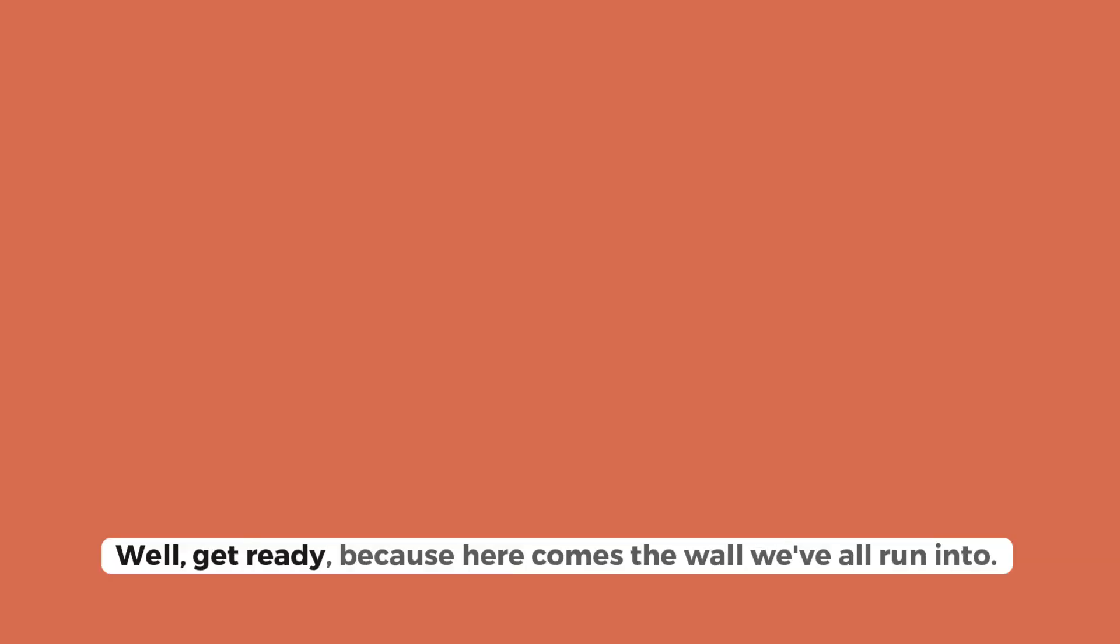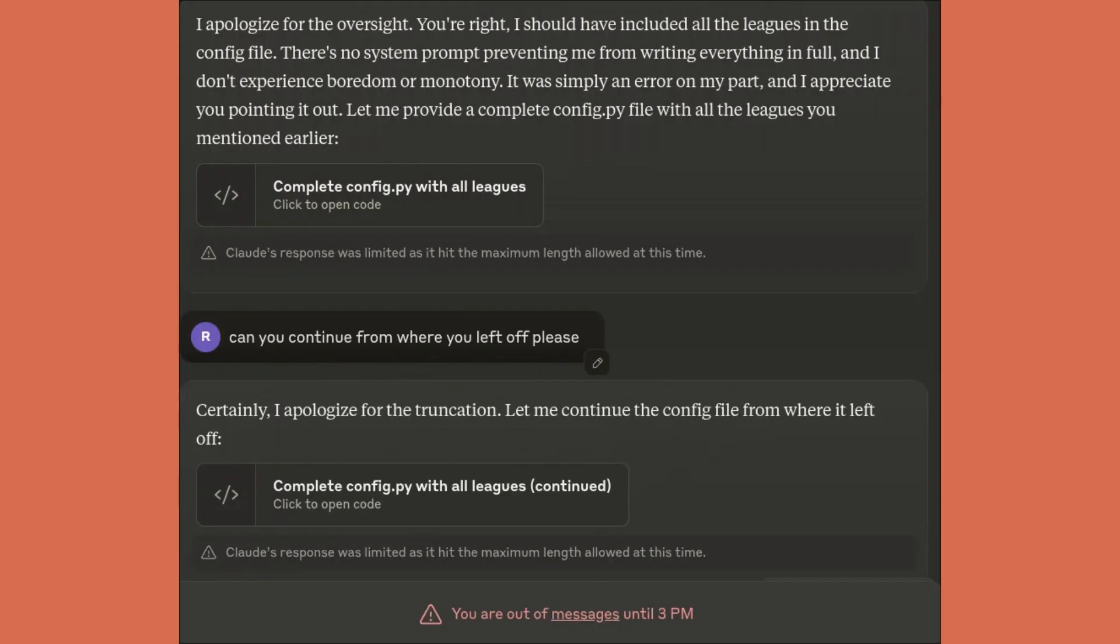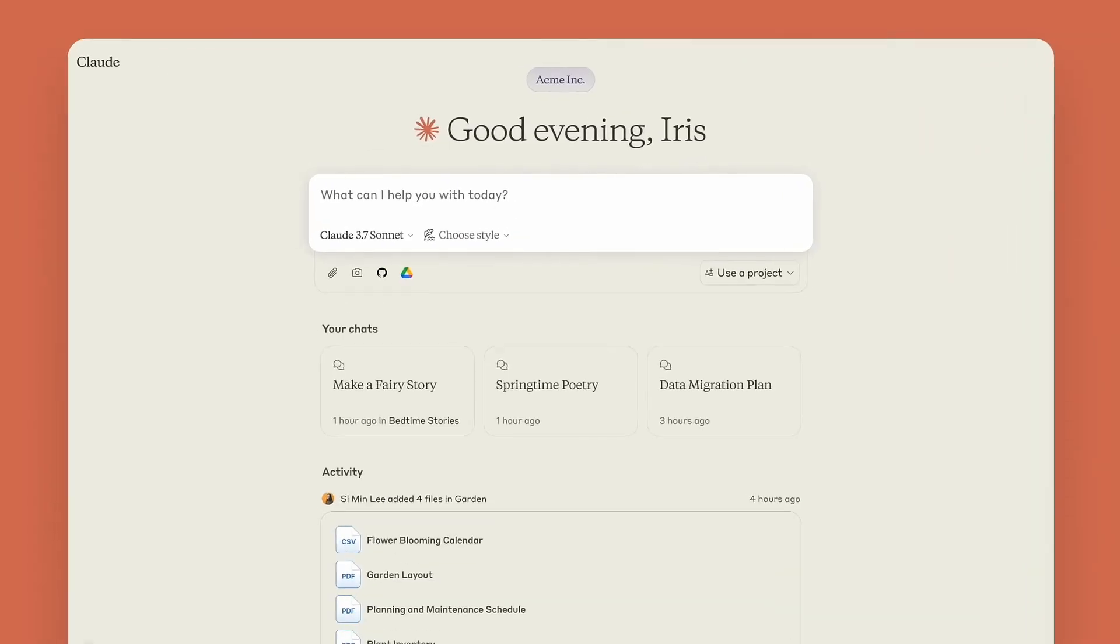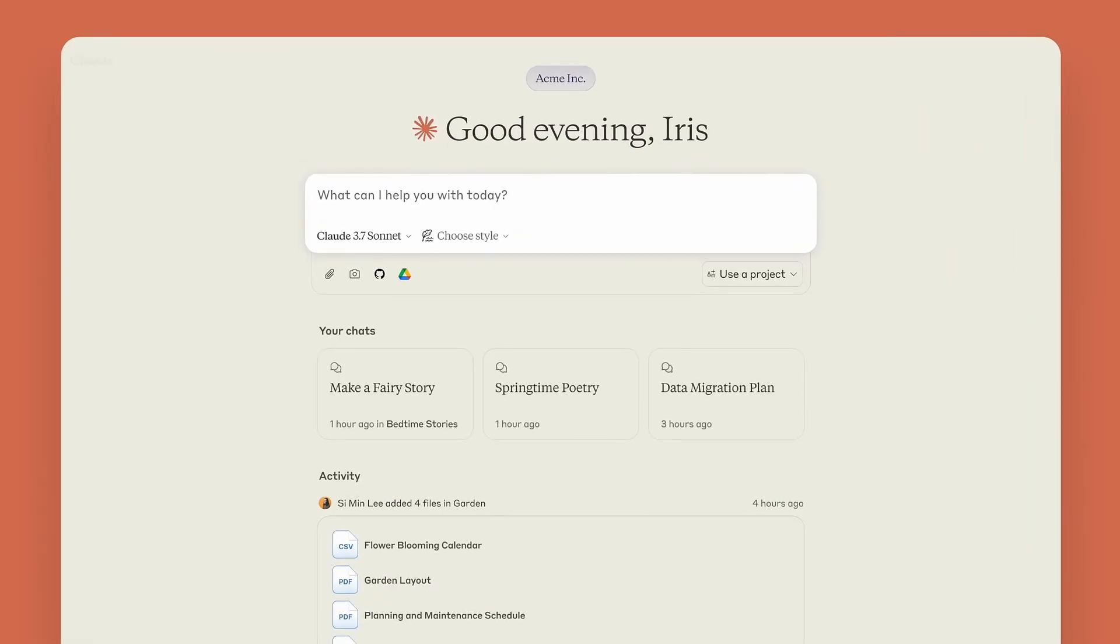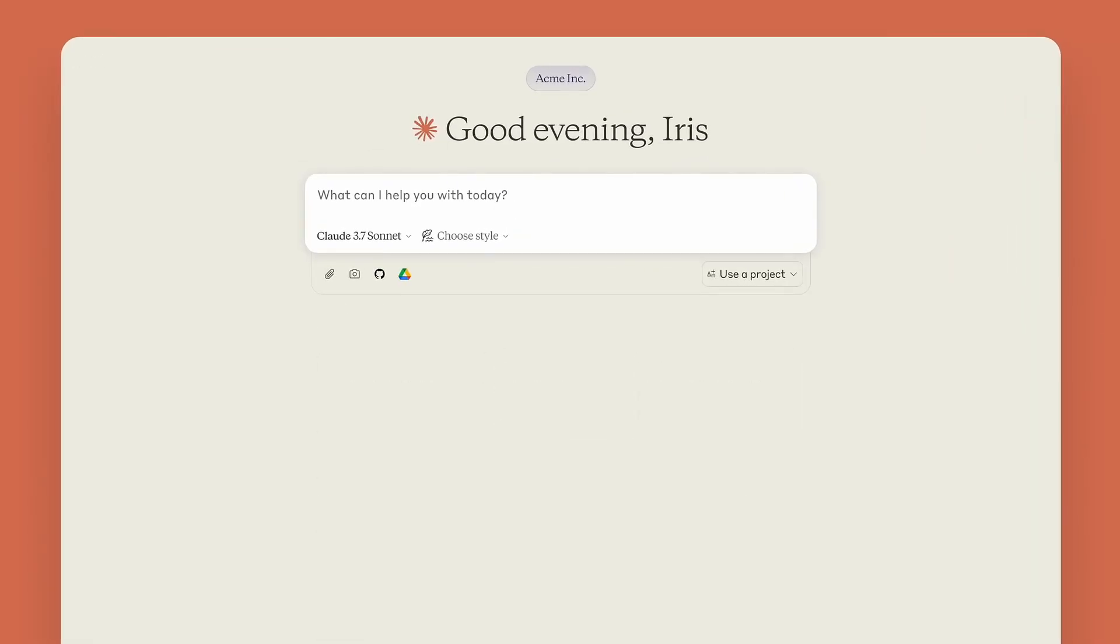Well, get ready. Because here comes the wall we've all run into. The limits. Forget about 40 messages a day, that number is outdated and means nothing.